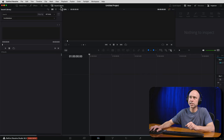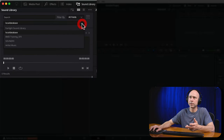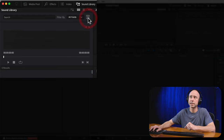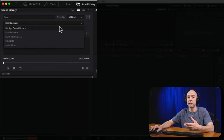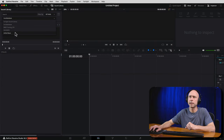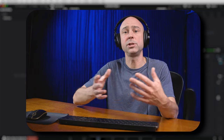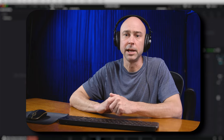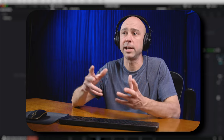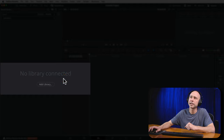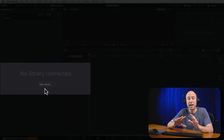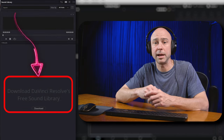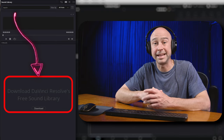We're still in the edit tab with our sound library open. If we look in the drop-down, we now see our new project library called 'Artlist Music.' Make sure you click that little icon to enable the drop-down so you can see all your sound libraries. Now we need to actually add the music into the library — it doesn't happen automatically; we just told it where to save the project library. Right now it says 'No library connected' and 'Add Library.' If you haven't downloaded the free Blackmagic Design sound effects library, you'll see a link to download it; run the installer and it'll set everything up for you.